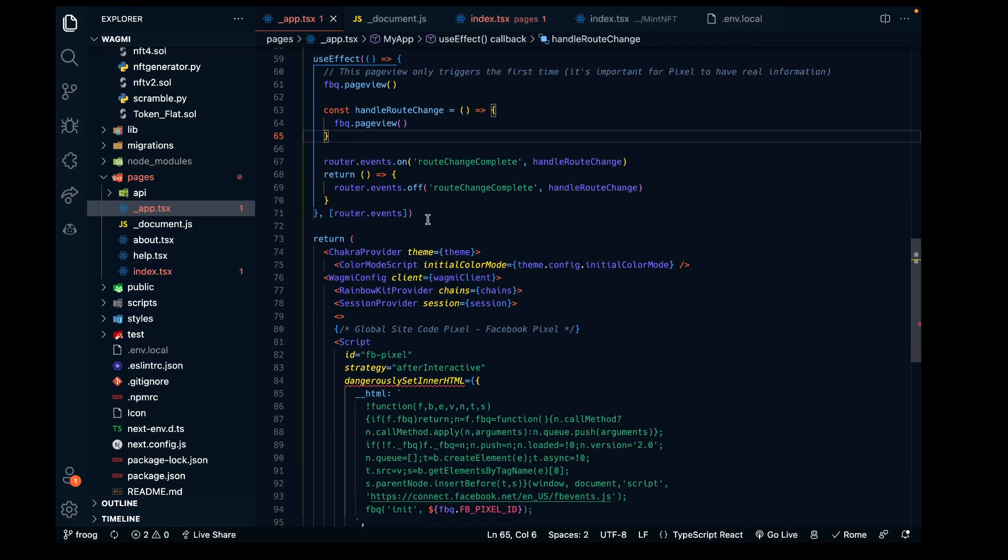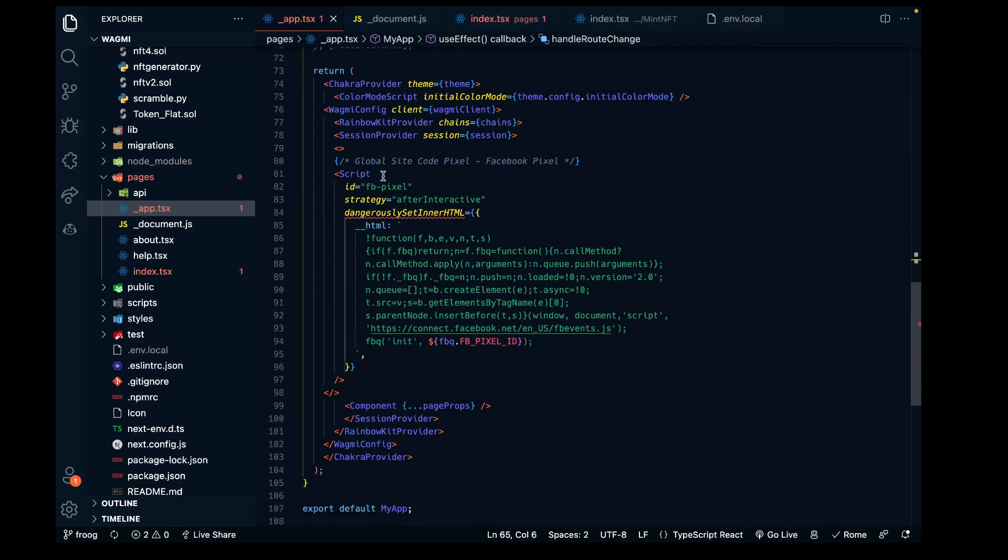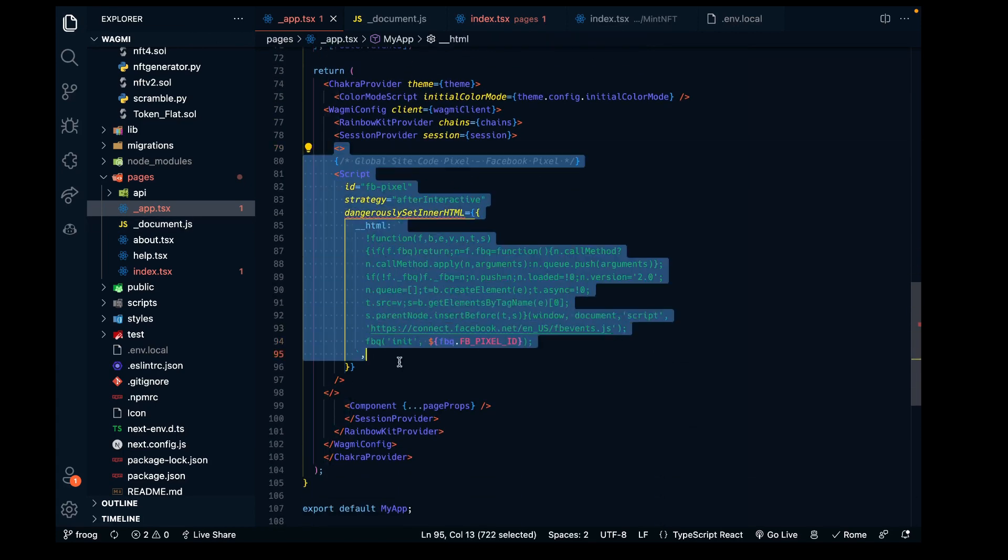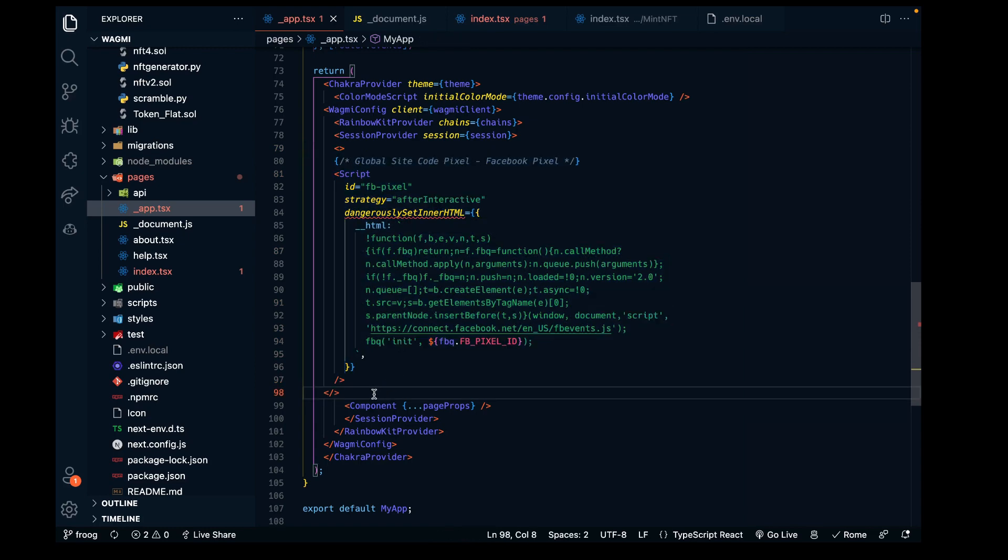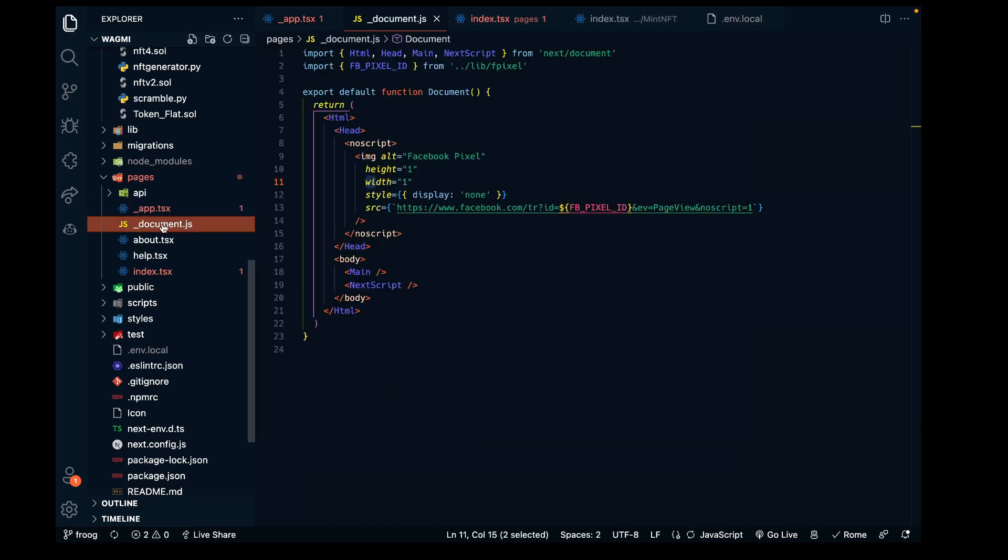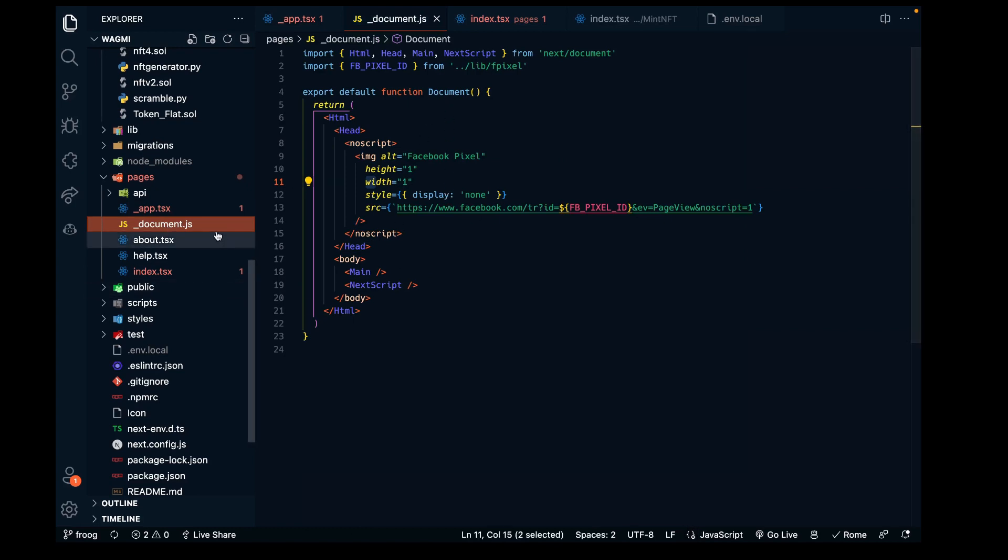Here I've imported some of the scripts we need for the pixel. I added the useEffect code from the example that has the page view event, and I also inputted the script tag given to us from the Next.js example.